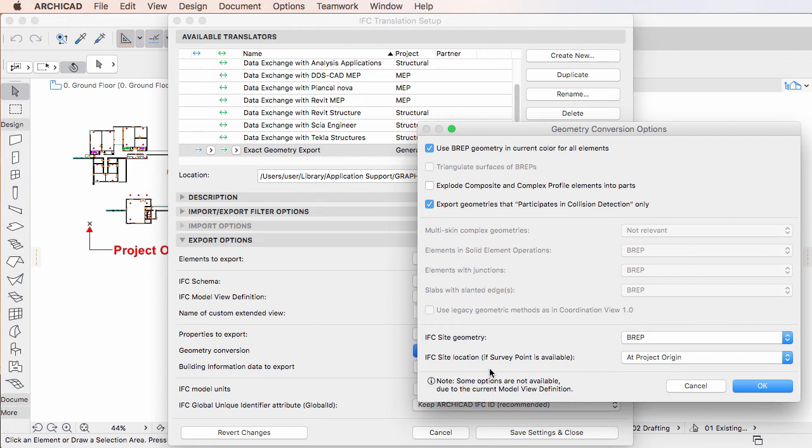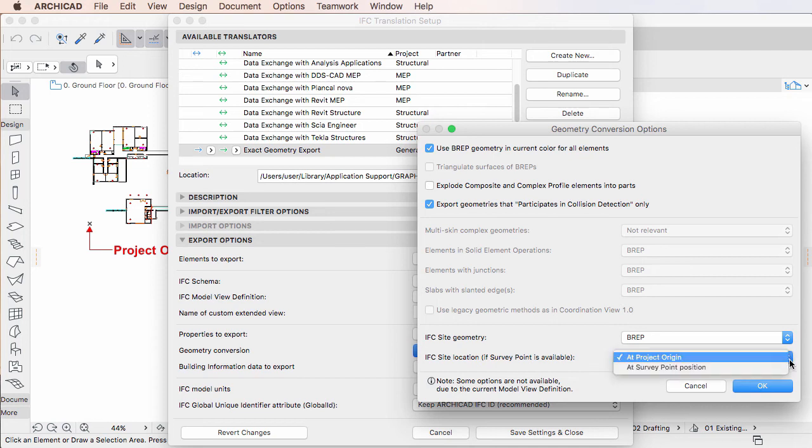The IFC Site Location field is a new option in ARCHICAD 20, and it lets you specify how the IFC Site Location value within the IFC file will be defined.